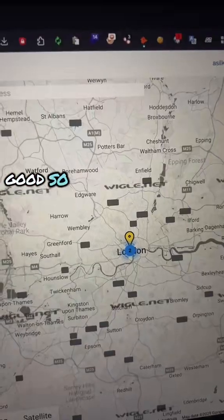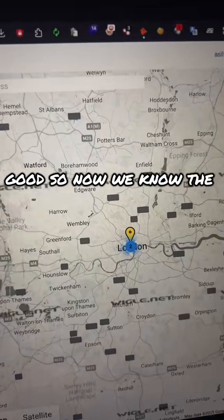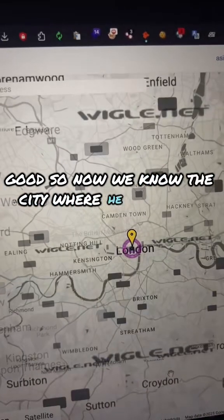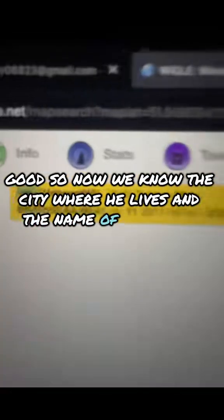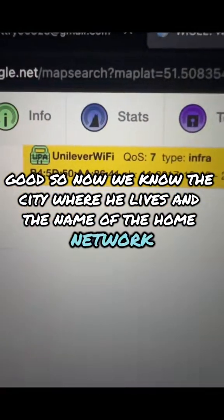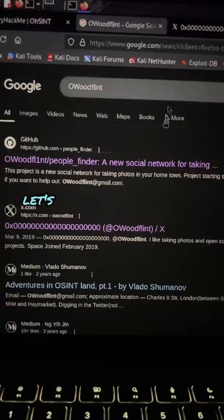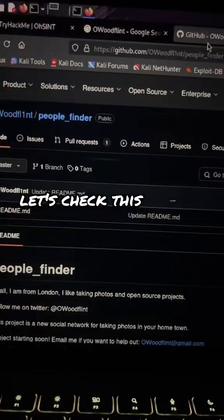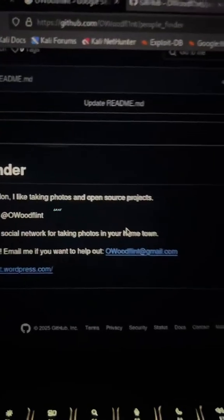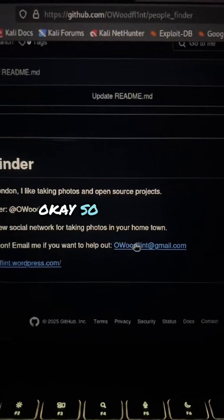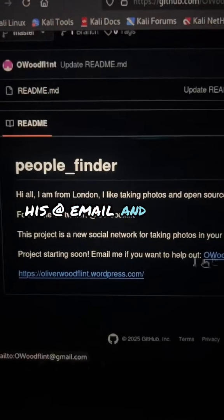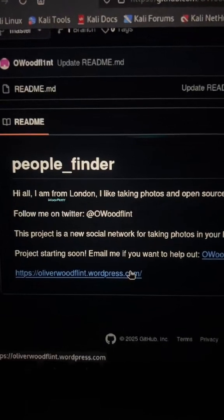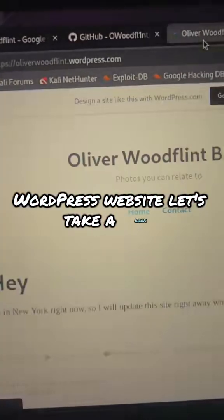Good. Now we know the city where he lives and the name of the home network. Let's check this GitHub page. We find his address, email, and his WordPress website.